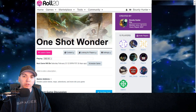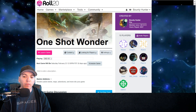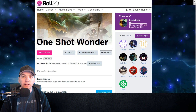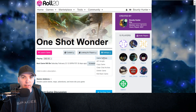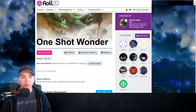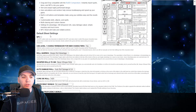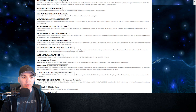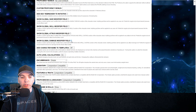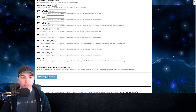When we're on the splash page for the campaign, the far right button is Settings and then the top option is Game Settings. Once that loads, we scroll down to the area where we see all the global modifier fields — the bottom one is Show Global Damage Modifier Field. We check the box and then scroll down and save settings.